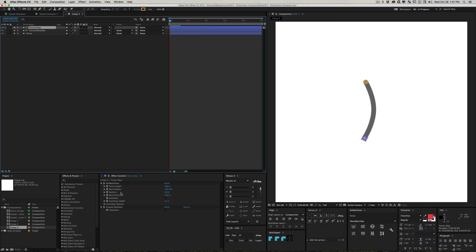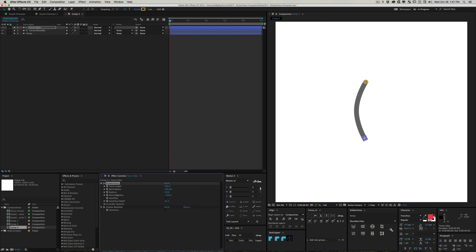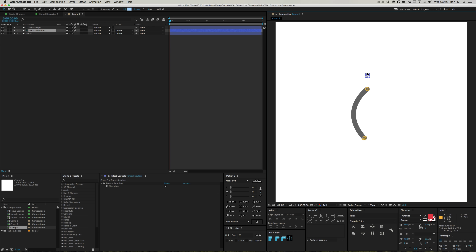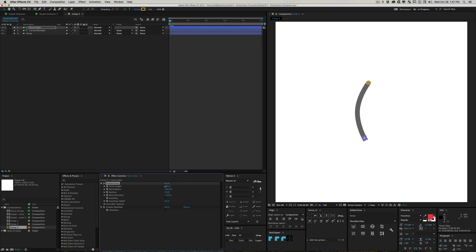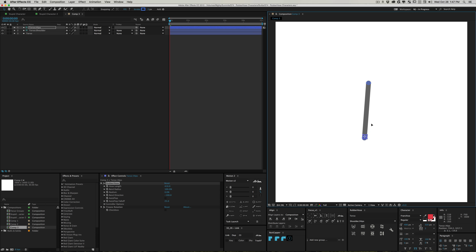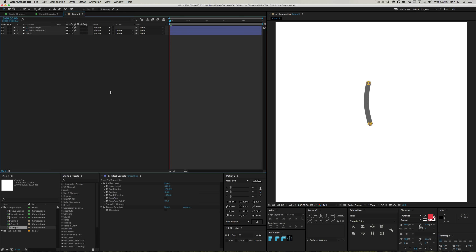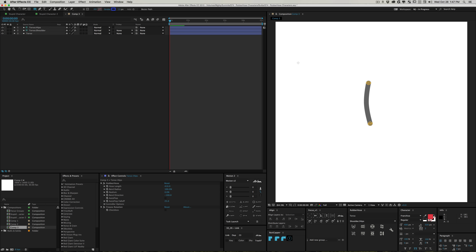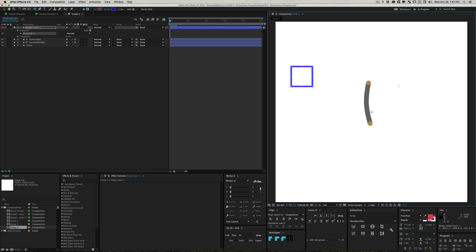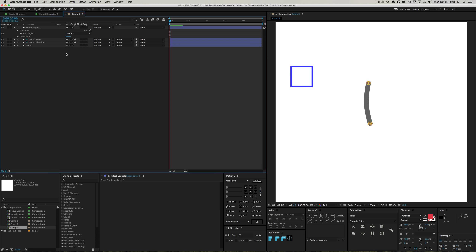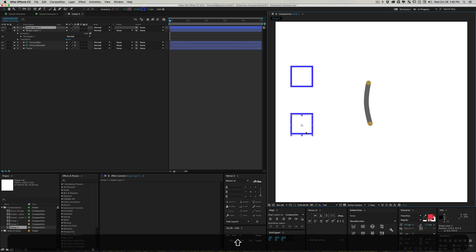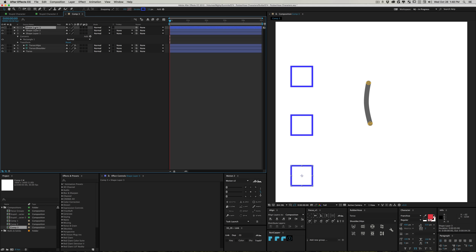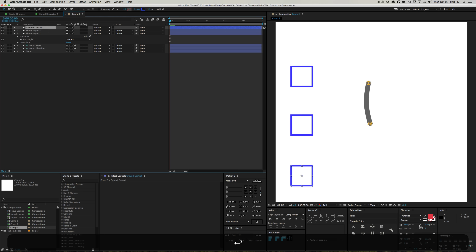If you click the hip controller you'll see a rubber hose effect control with tons of functionality. The first thing I want to do is change the bend direction to negative 100 - as you can see it's changed in the viewport and now bends as you'd expect for a real person. We'll also turn the length down to about 410. Now I'll duplicate this controller and create three little squares - one for the ground, one for the hips, one for the shoulders.